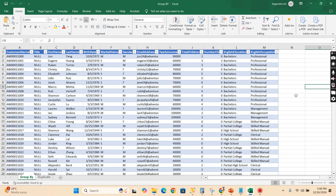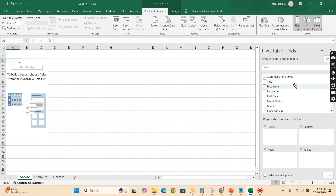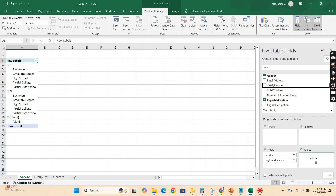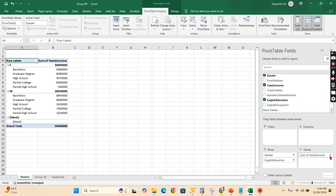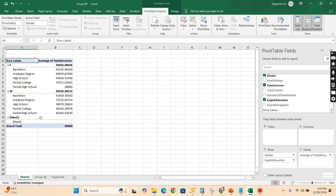Let's understand this using Excel. We have customer information with gender, education level, and yearly income. I want to identify, based on gender and education, what is the average yearly income. To do this in Excel, I'll create a pivot table — adding gender and education level, and changing the value field from sum to average for yearly income.